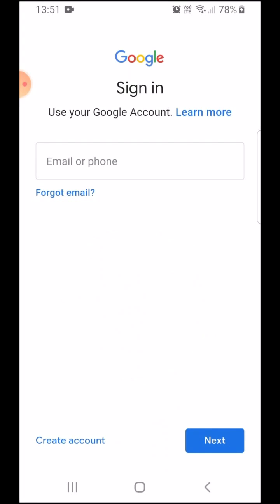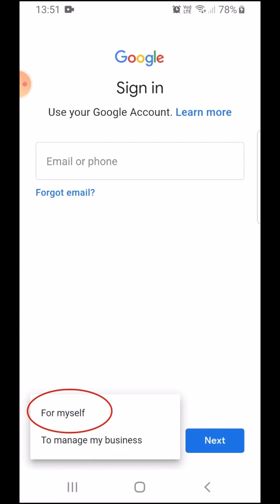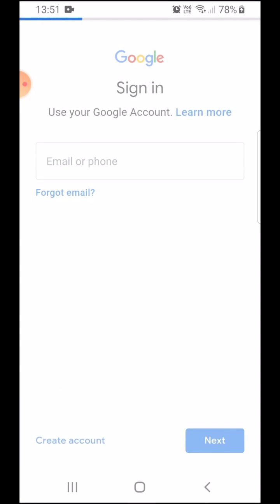Here, it's asking me to sign into a new account or I can create an account which you can see on the bottom left corner. I'm going to create an account for myself.